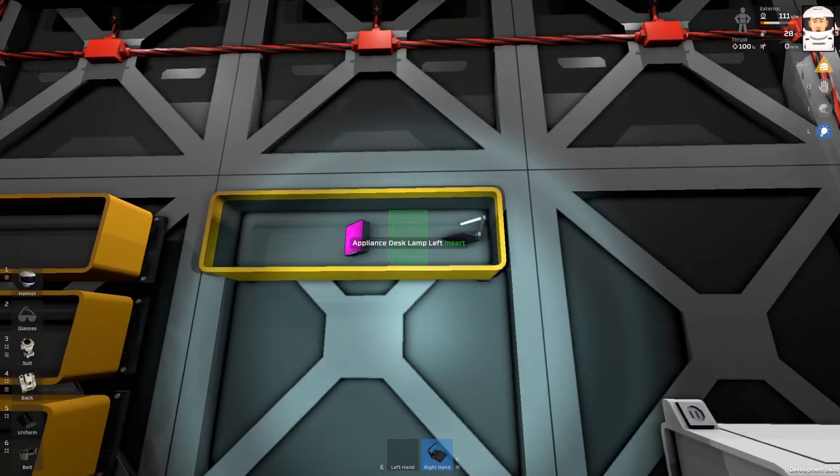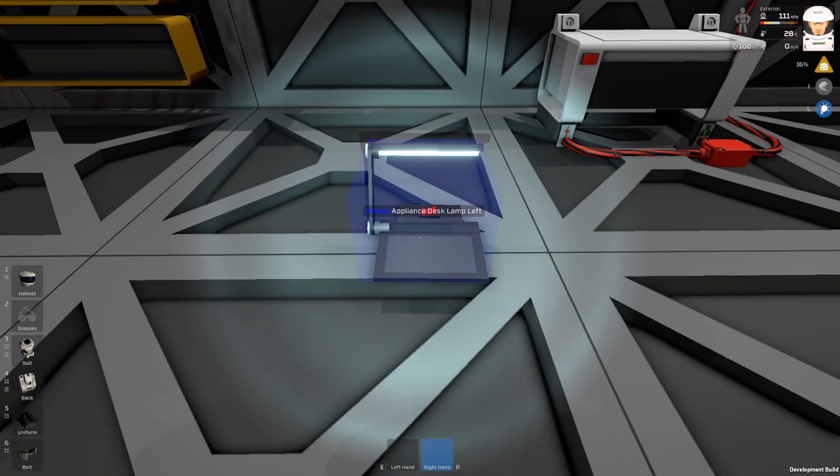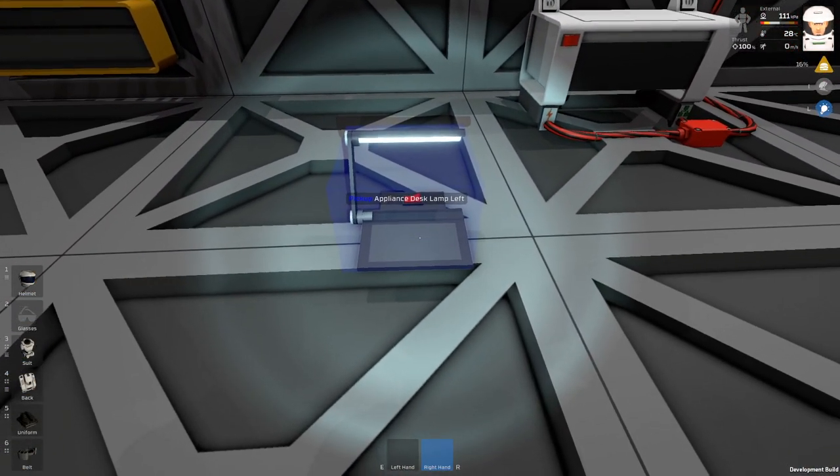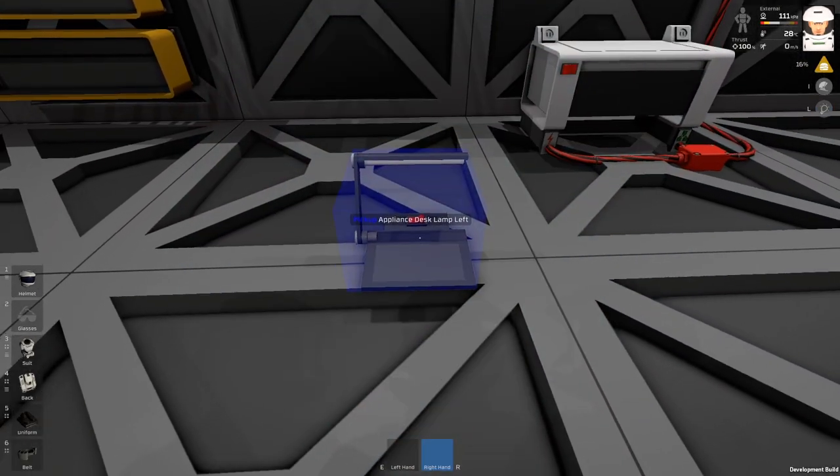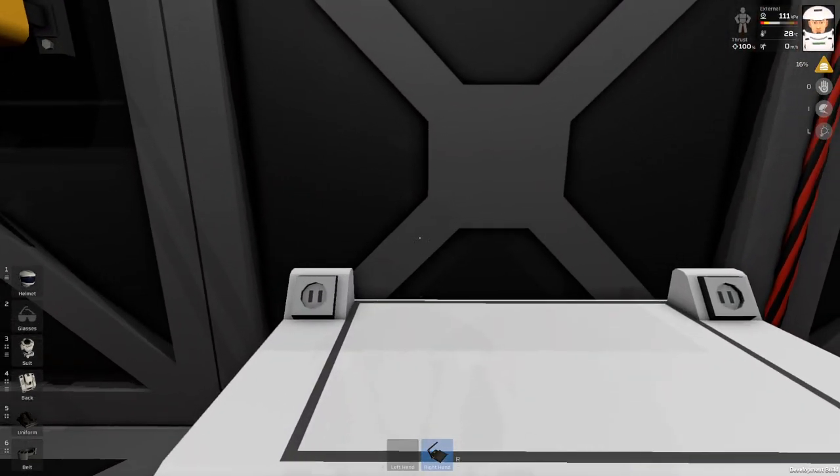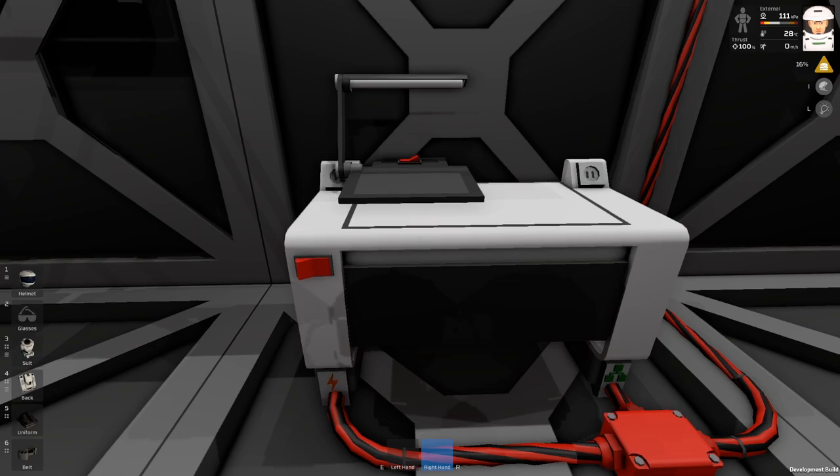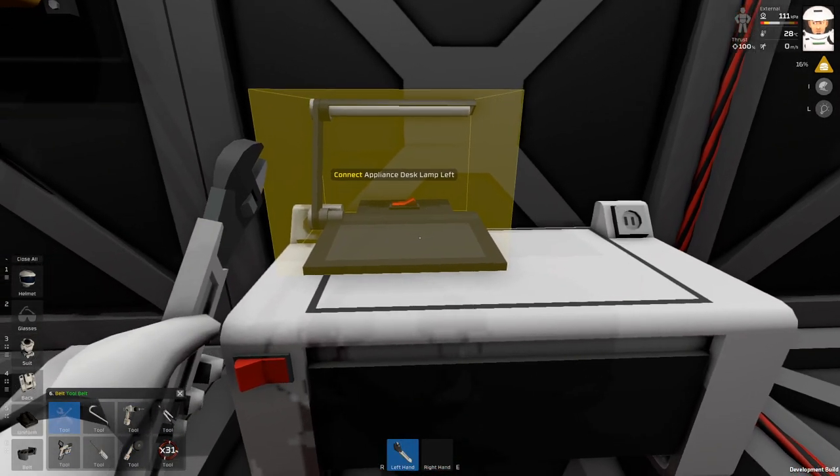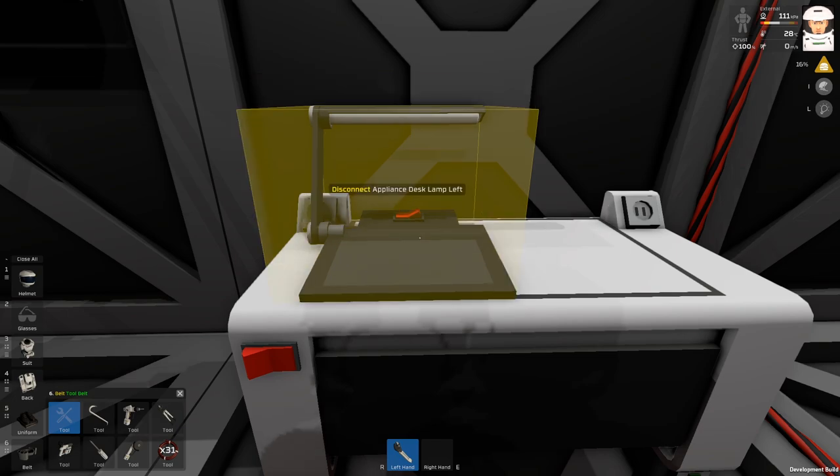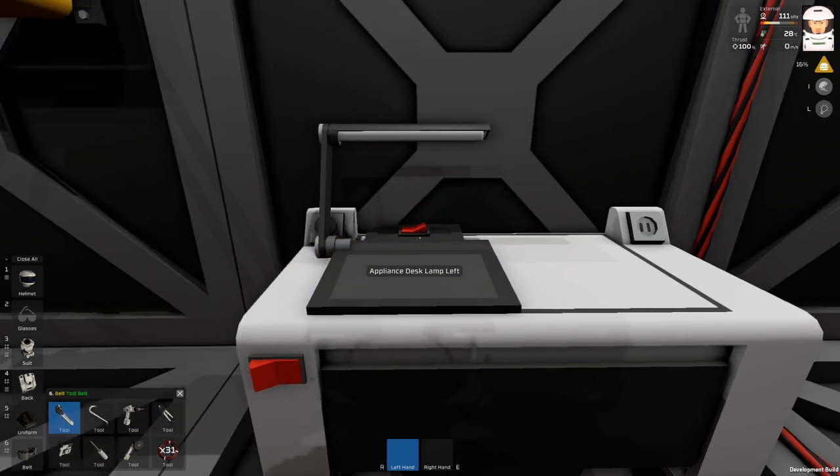Next thing, we have these desk lamps in the game. This is a lamp. If you want to use it, you need to drop it on the bench. Then you take a wrench and you need to wrench it to the desk. You don't need to, but you can.